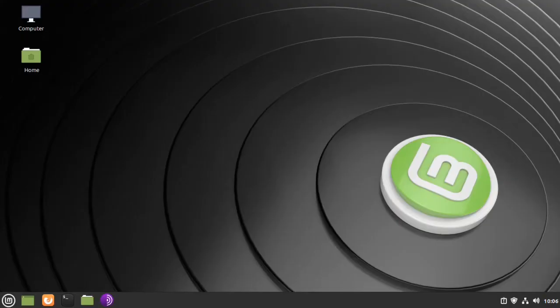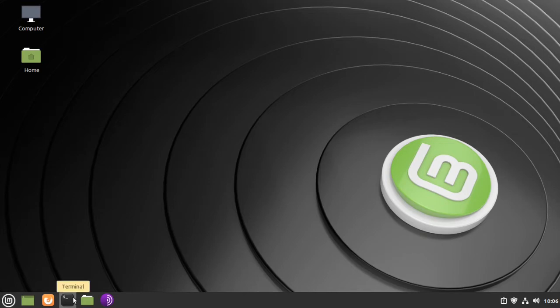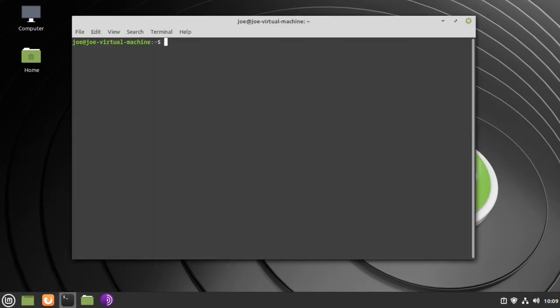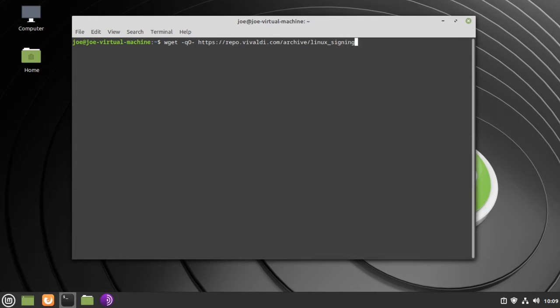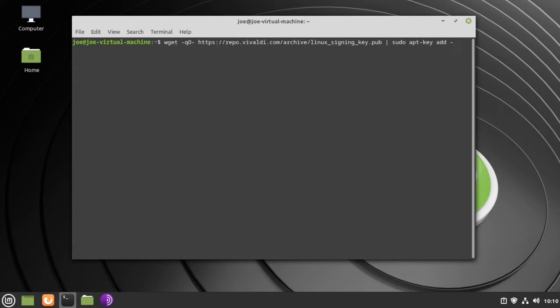Okay, to install the Vivaldi web browser in Linux Mint 20, start your terminal, then type: wget -qO- https://repo.vivaldi.com/archive/Linux_signing_key.pub | sudo apt-key add -